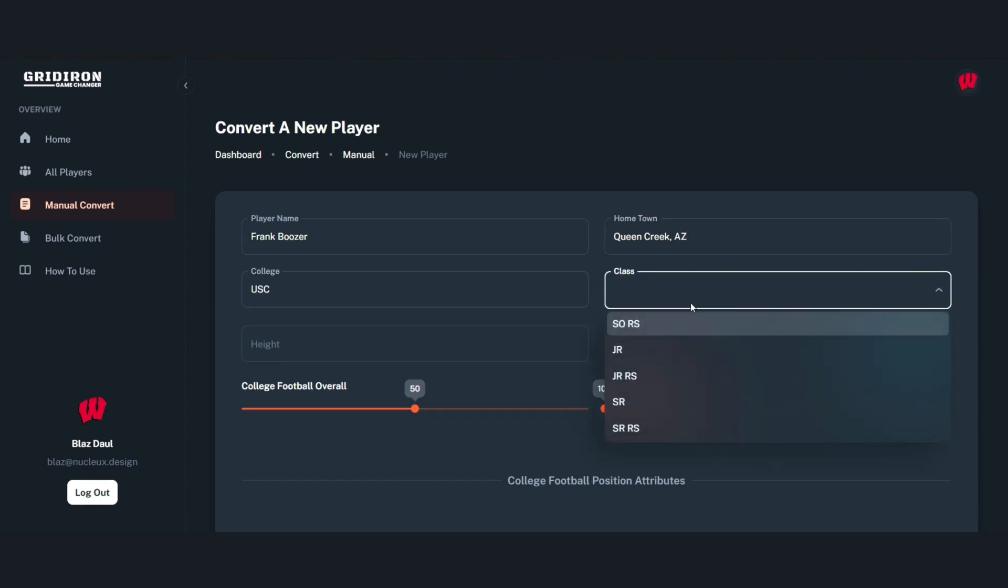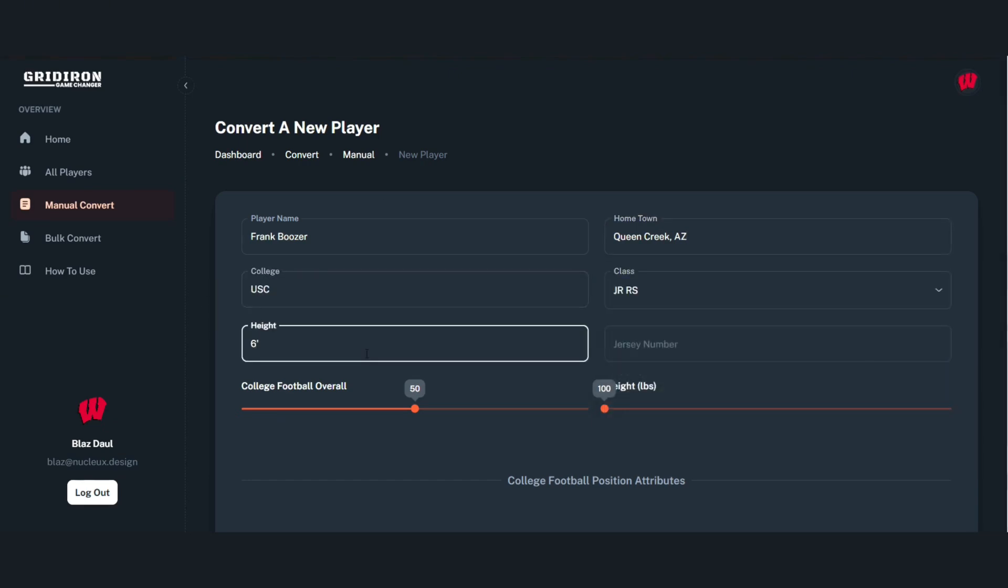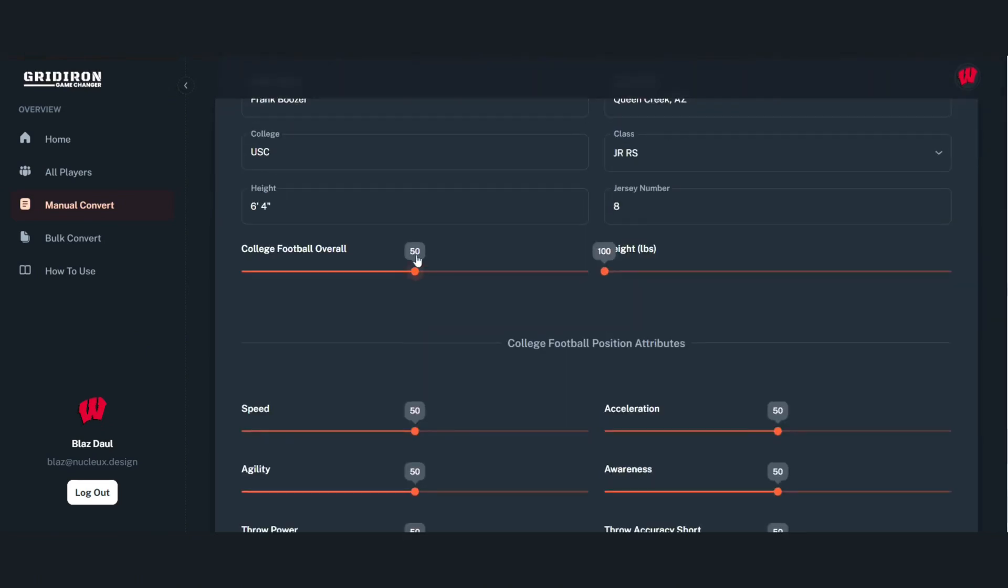I'm going to put in his height, jersey number, his college football overall so we can rank him later in the draft class, and then weight.